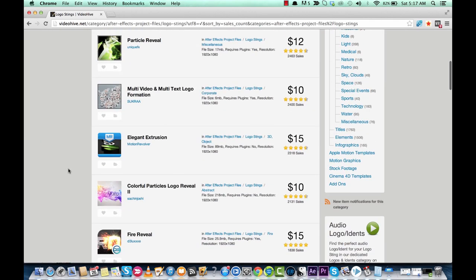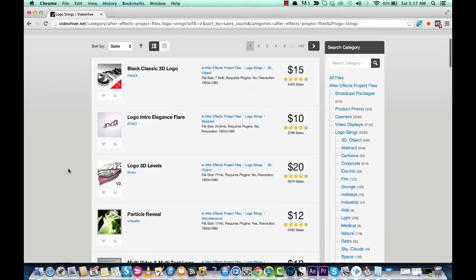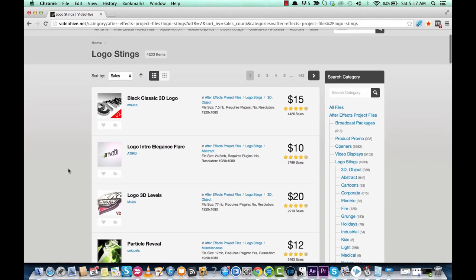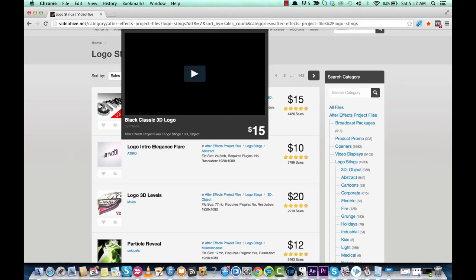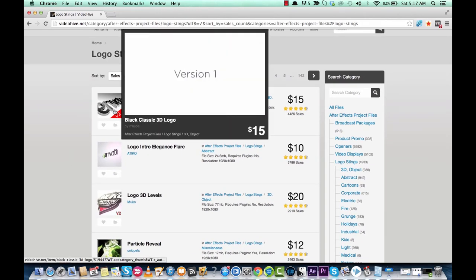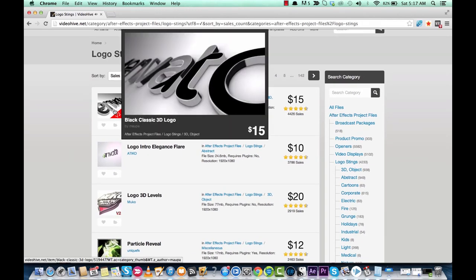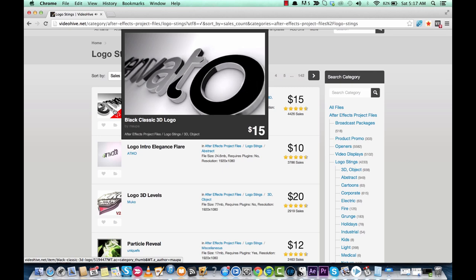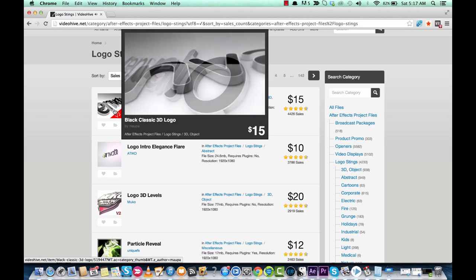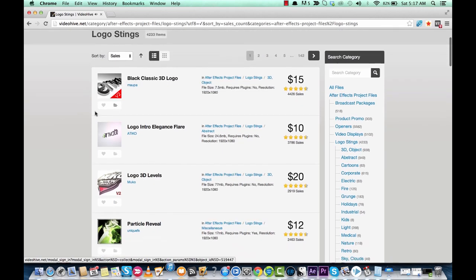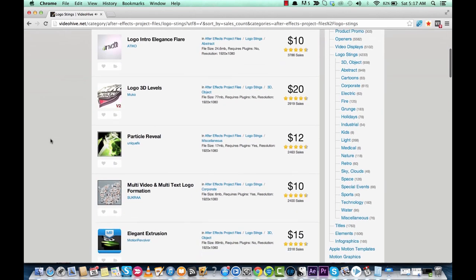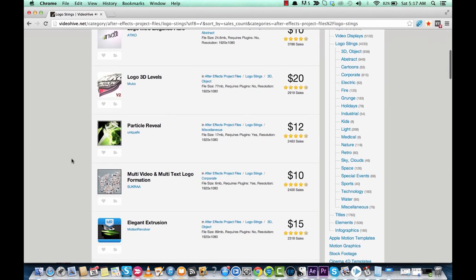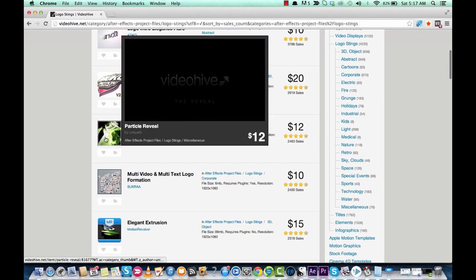Yeah, we want the logo transforming, but if you want to look at any other ones just to see what they look like, all you got to do is hover your mouse over it and watch. Awesome, right? You know, let's say you don't see a particle reveal.